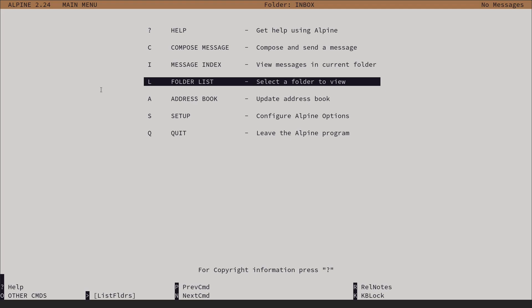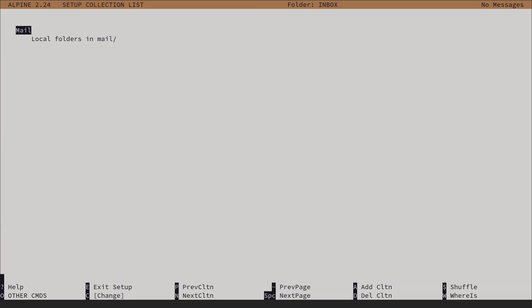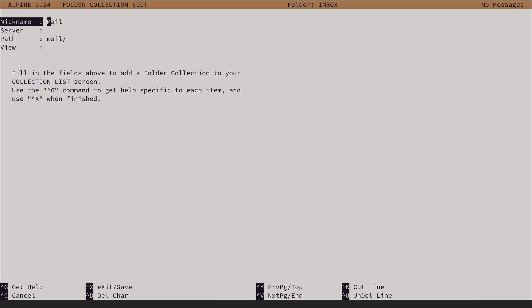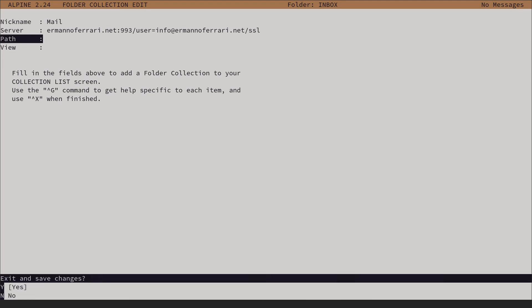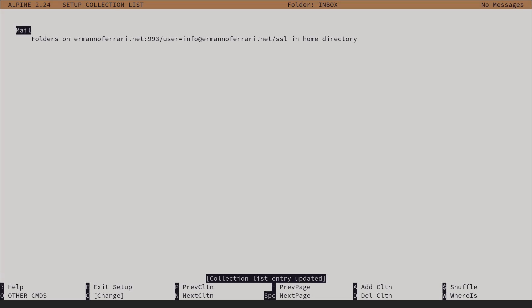Let's look at another configuration. Press S for setup and type L to configure our folders. Hit on 'mail' — I'll leave the nickname as 'mail'. For the server, I type my server, a colon, the SSL IMAP port 993, a slash, user=info@mydomain, slash, SSL or TLS depending on your host. The path and view can be empty. Exit and save with Ctrl+X, type Y to confirm — the collection list entry has been updated.